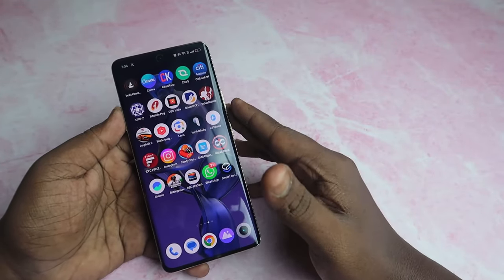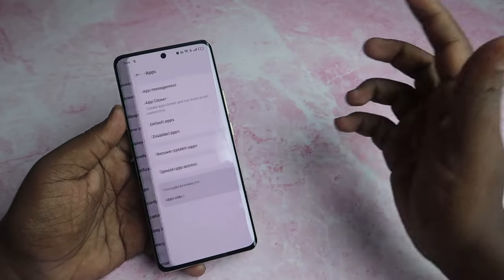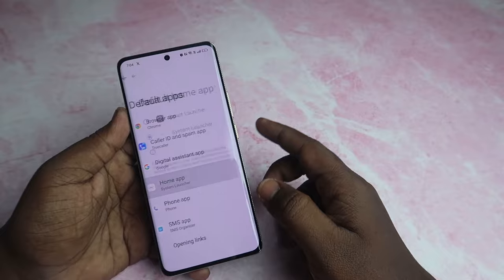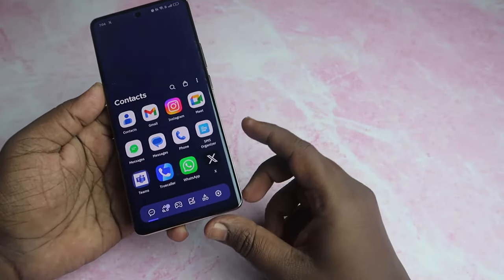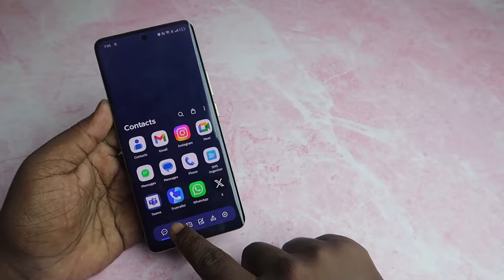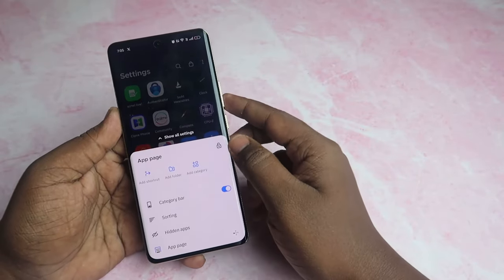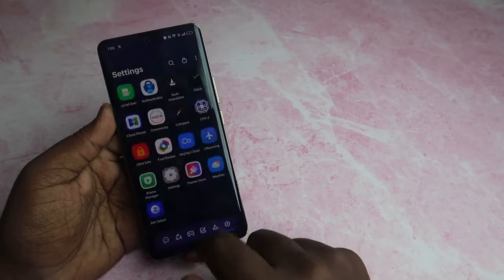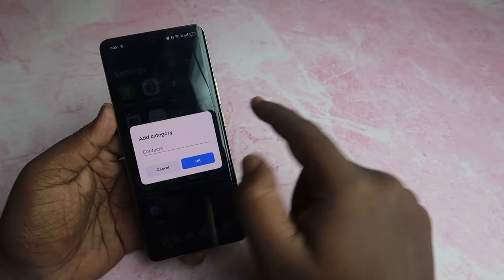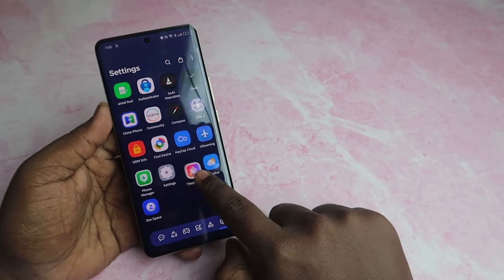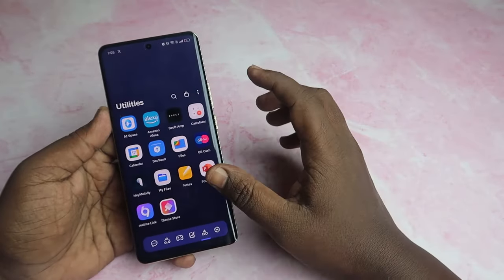If you are using a third-party launcher, you can use Smart Launcher. You can install Smart Launcher and change the default Home app in Settings. You can customize Smart Launcher. Check the Add Shortcut, Add Folder, and Add Category options. If you have a new category, you can change the category name. You can organize your apps easily.